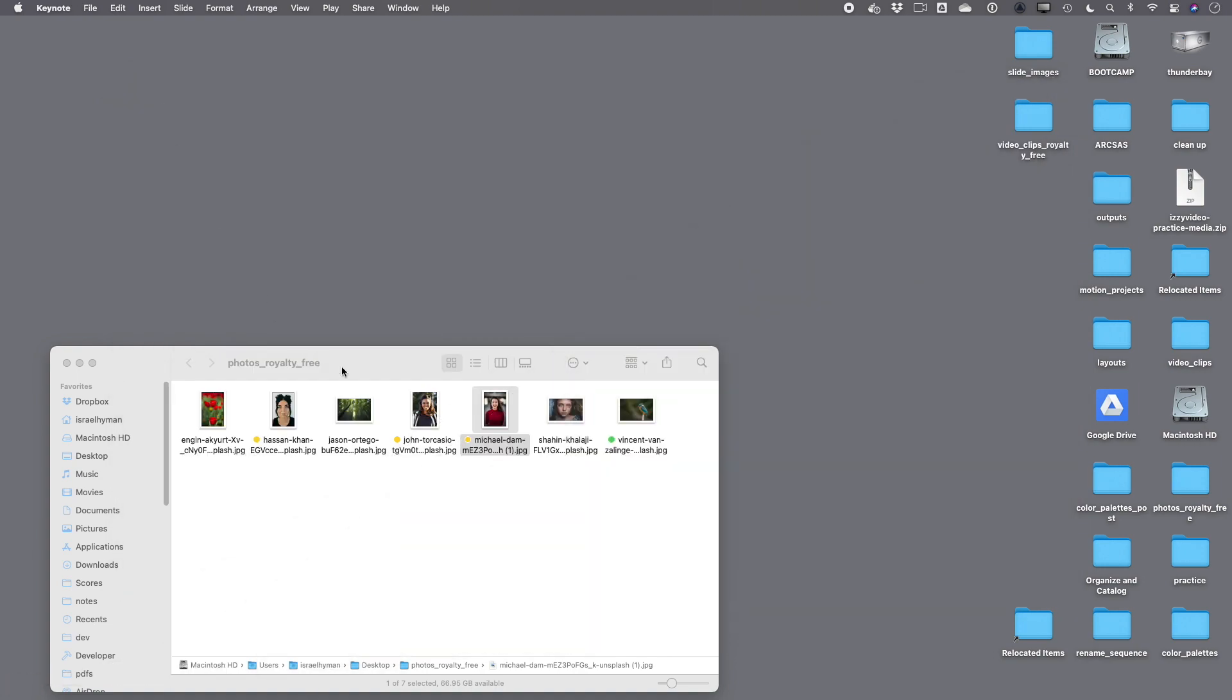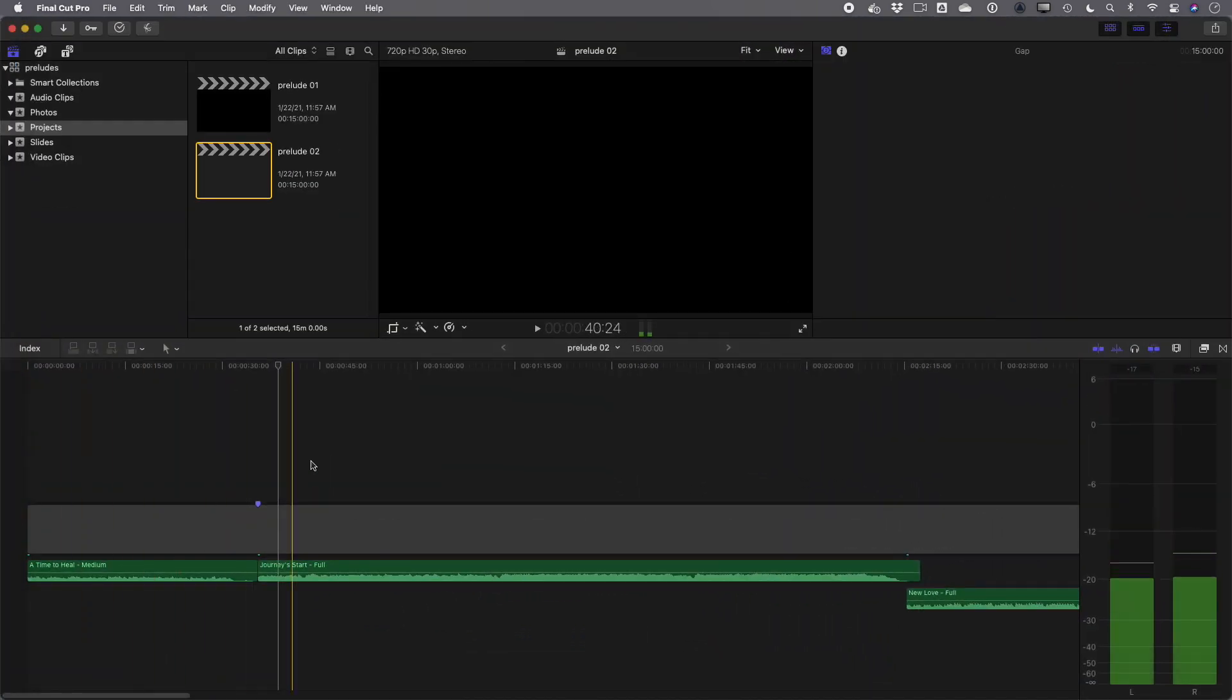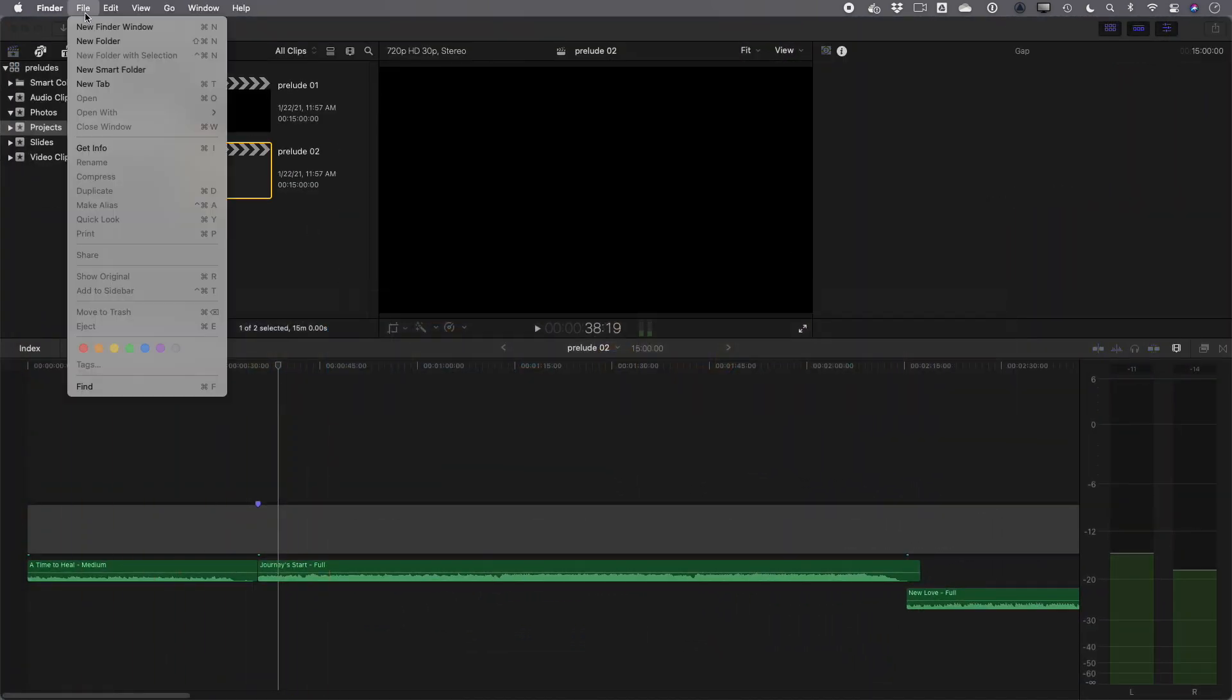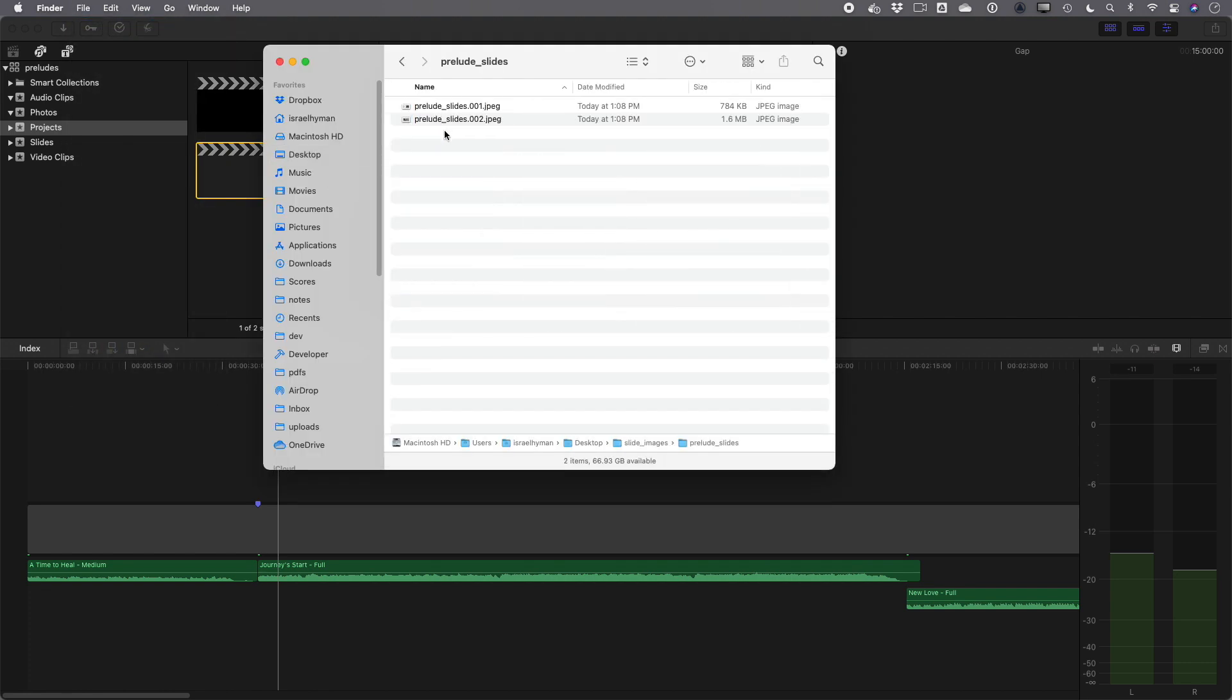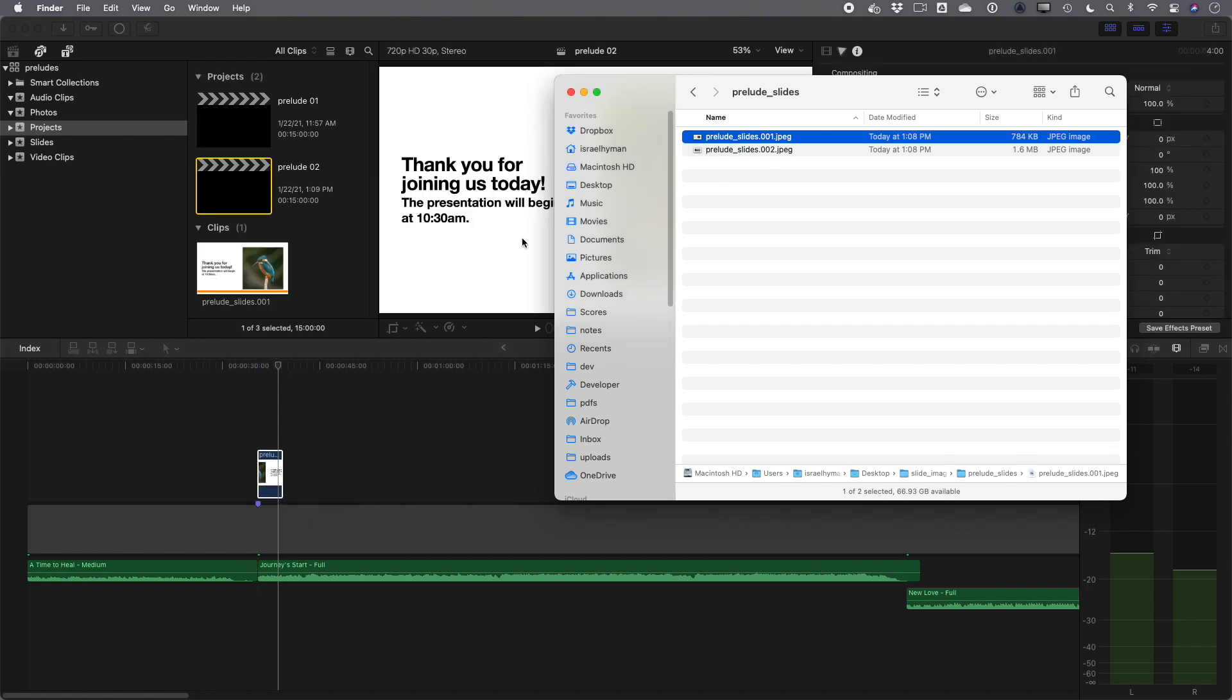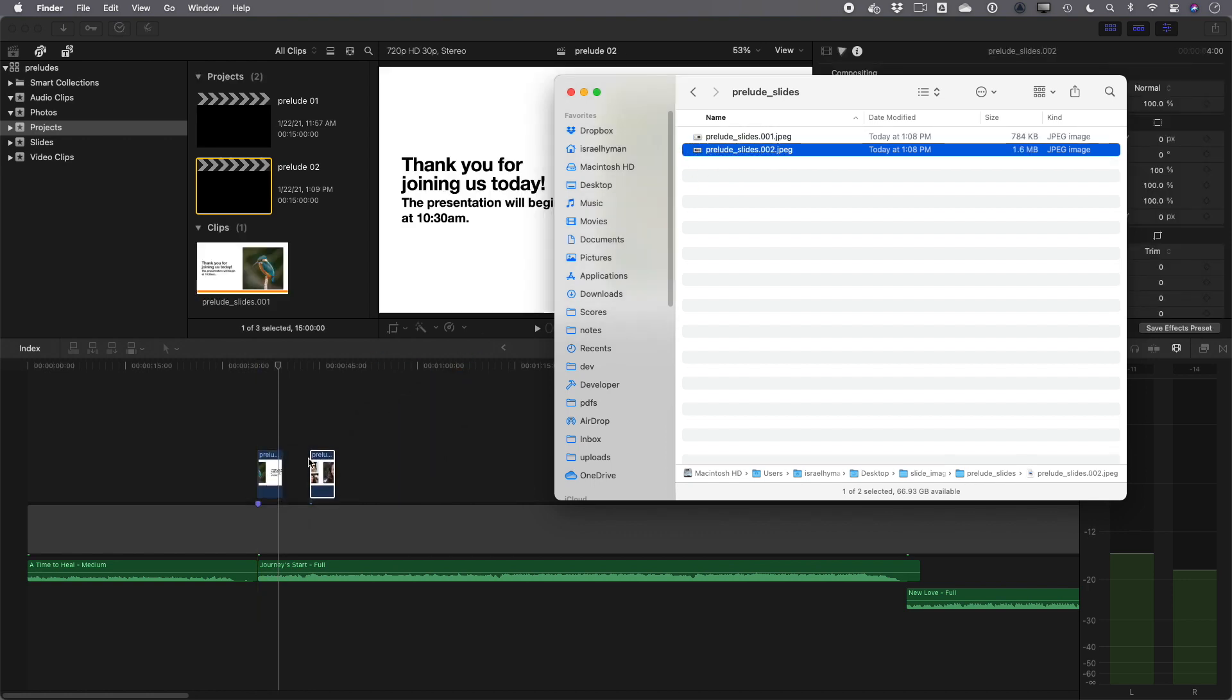Let's open up Final Cut Pro, I'm going to add these images to a Final Cut Pro project. I'll Command Tab over to the finder, go to File New to open a new finder window. And I'll navigate to the prelude slides. And let's just bring them into the project. So I'll just move this over. I'll grab the prelude slide number one here, drag it in like that. And let's drag in slide number two, drag it in like that.